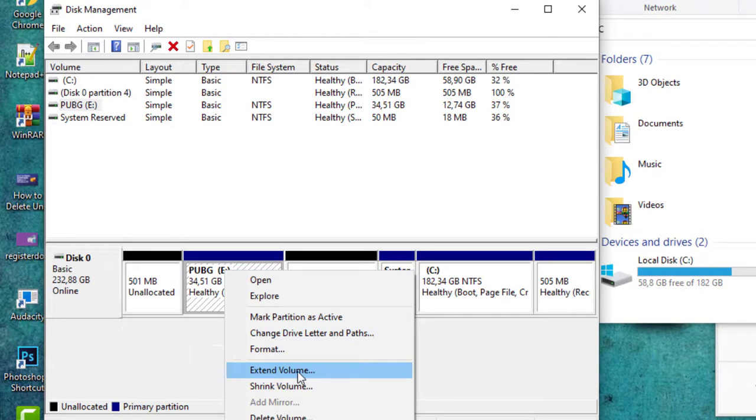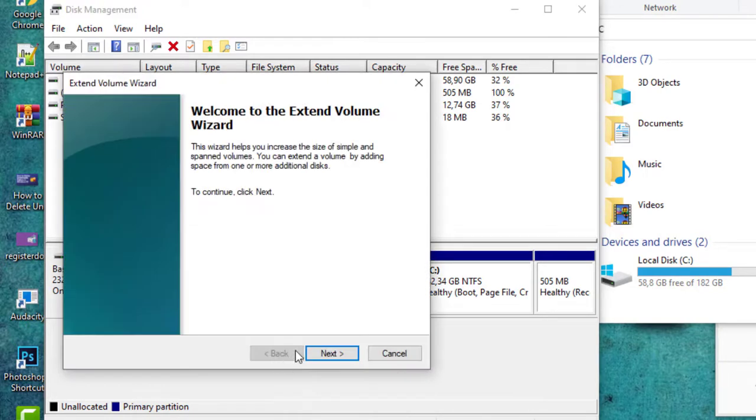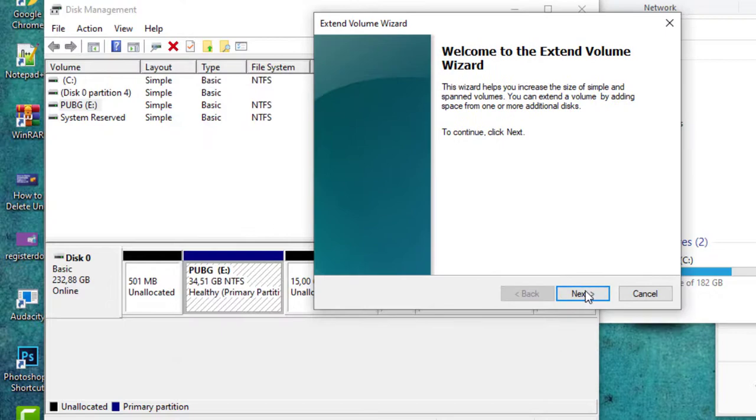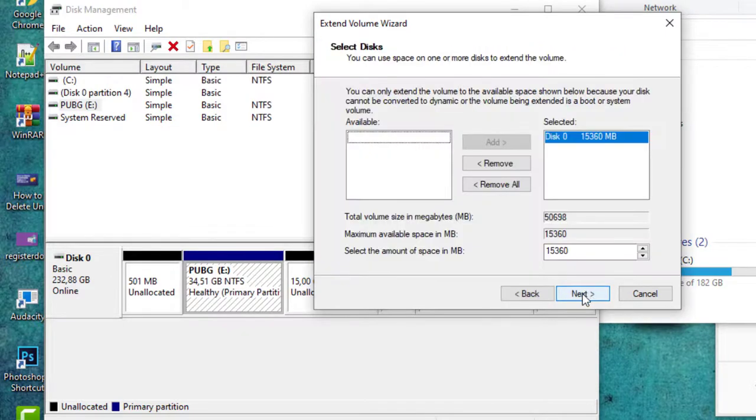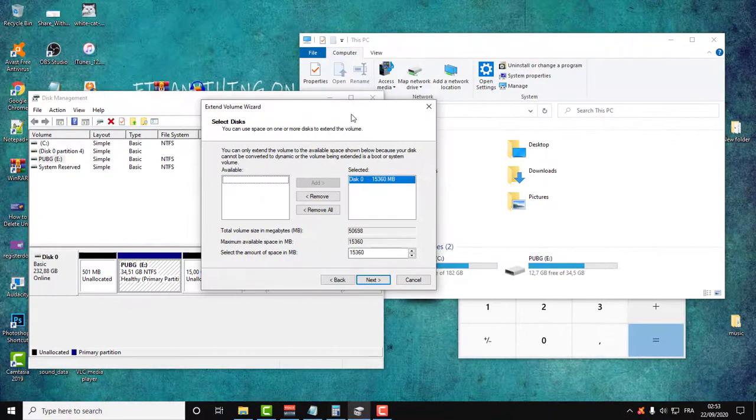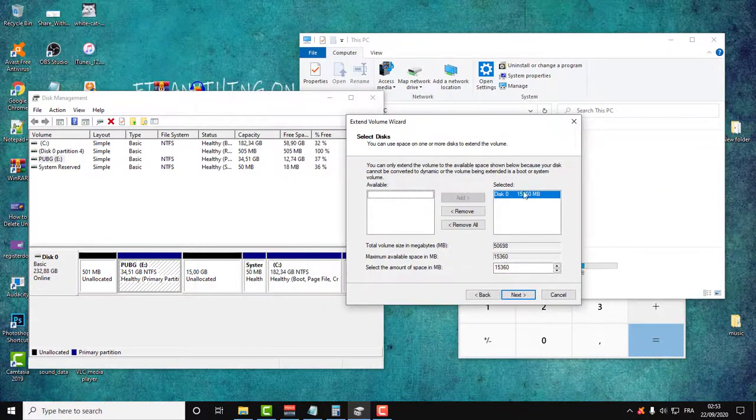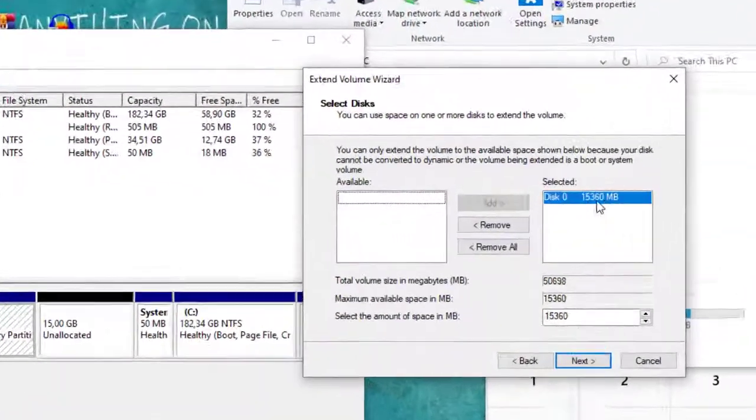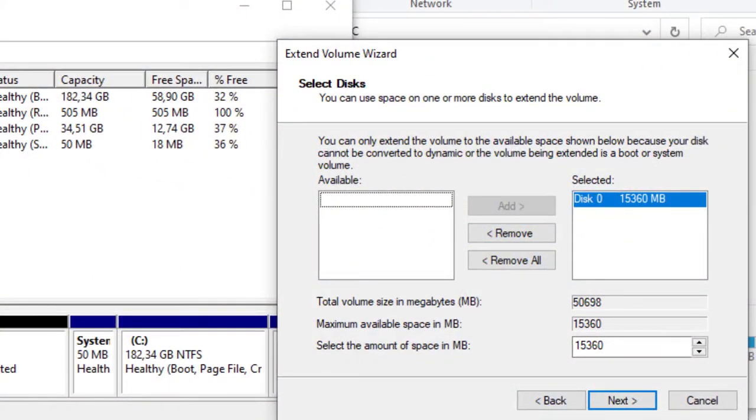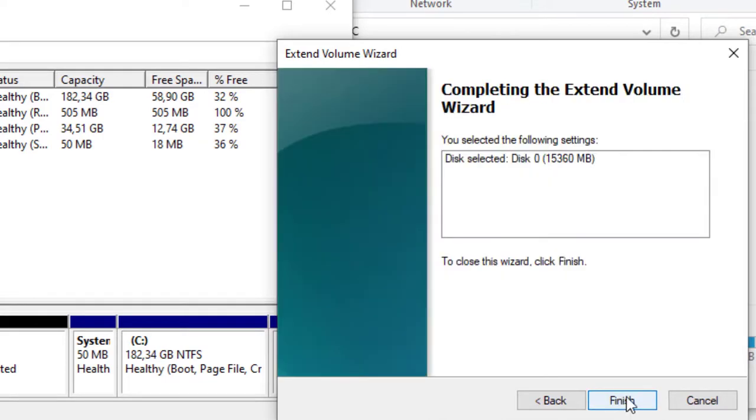Follow this guide by simply clicking next. Here is the volume that we will add again to partition O. Just click next and finish.